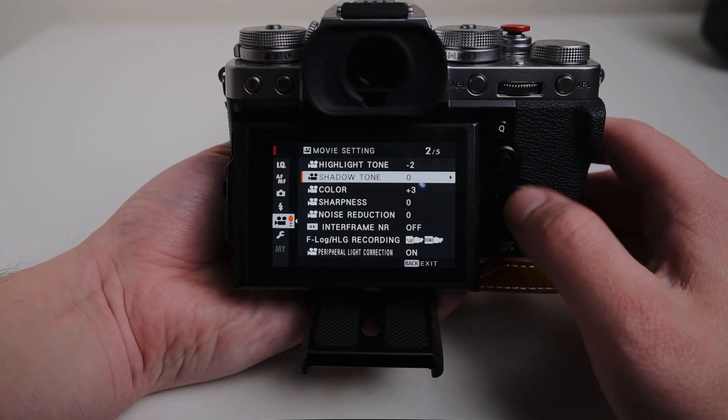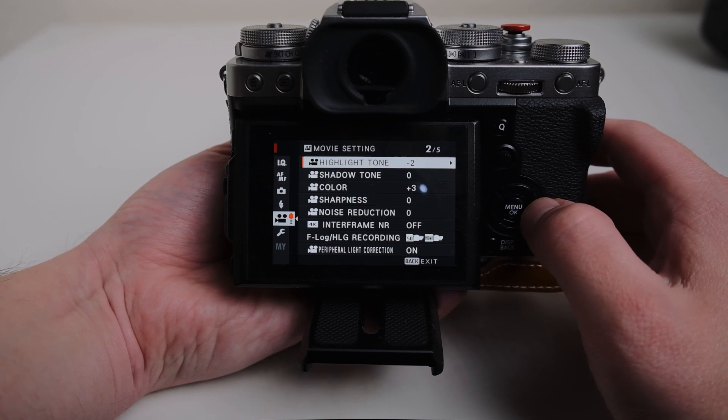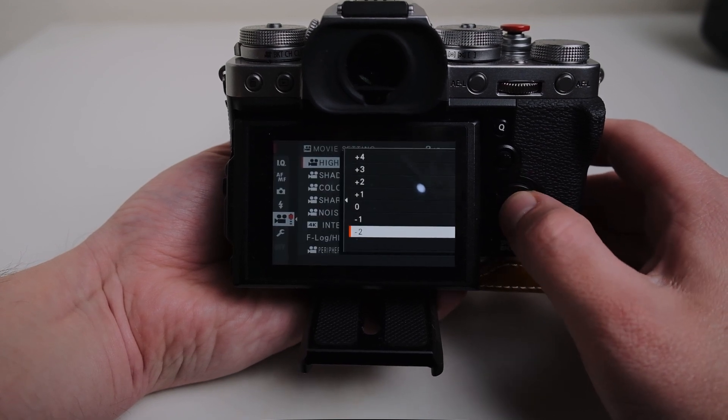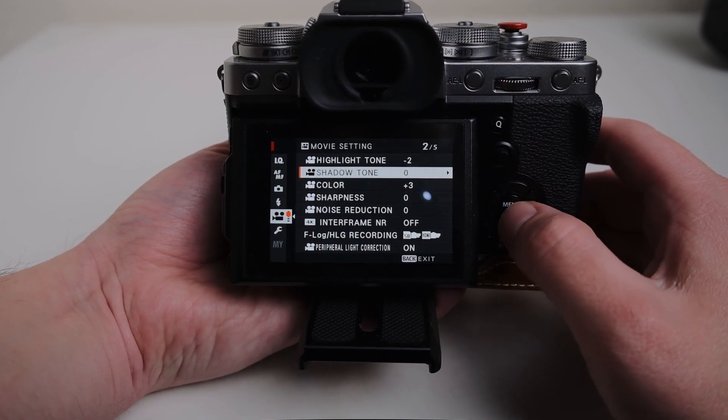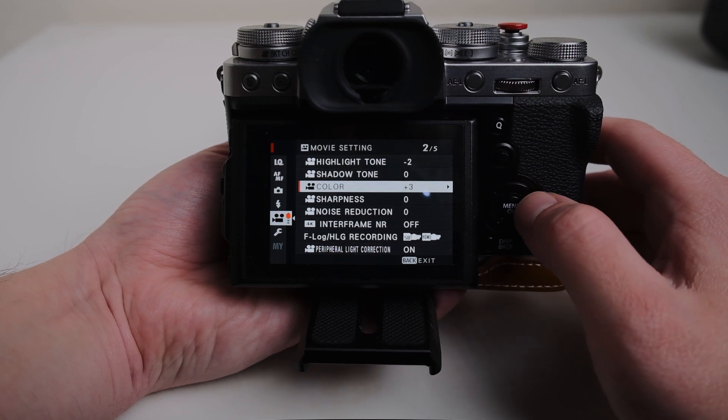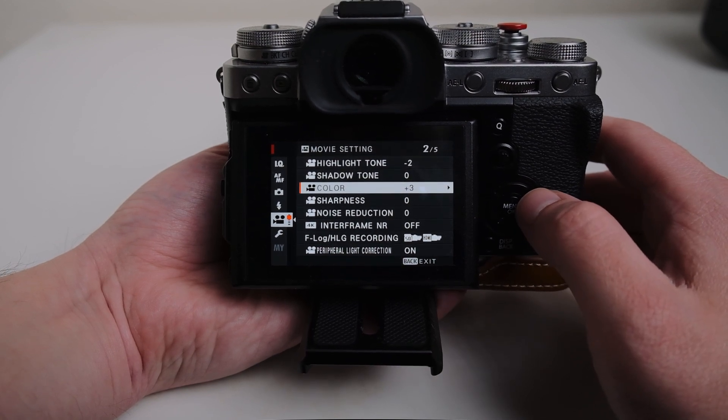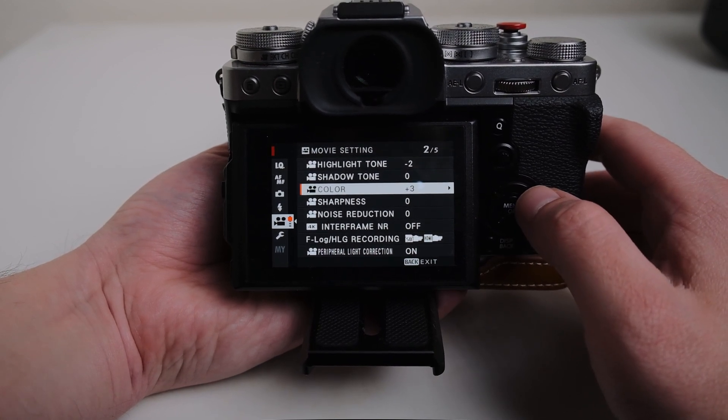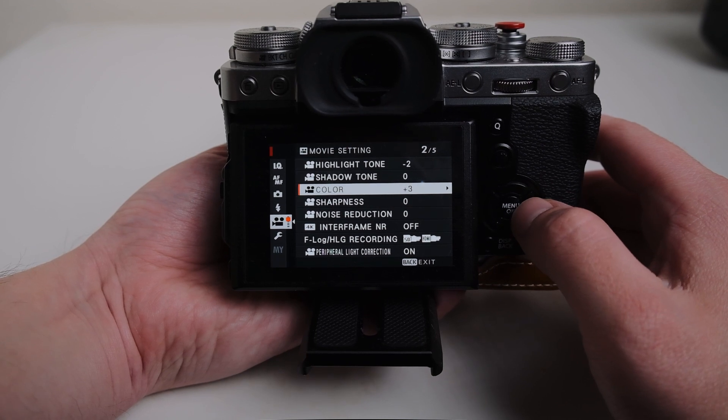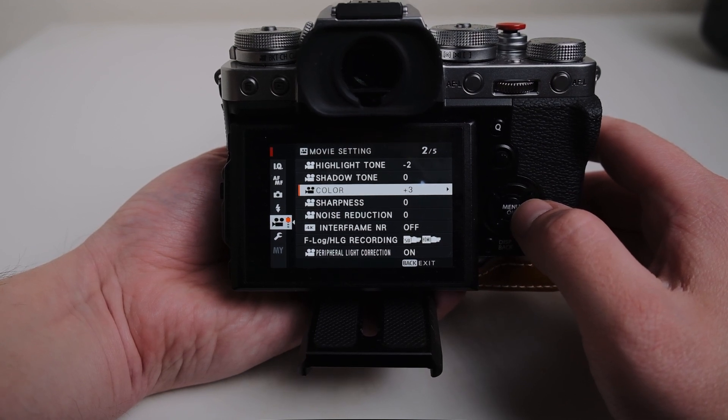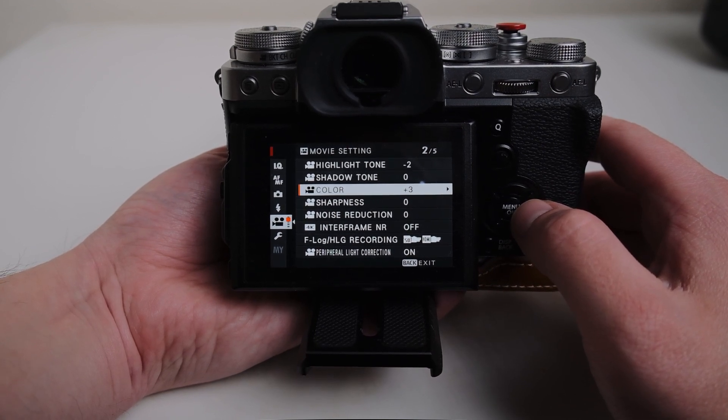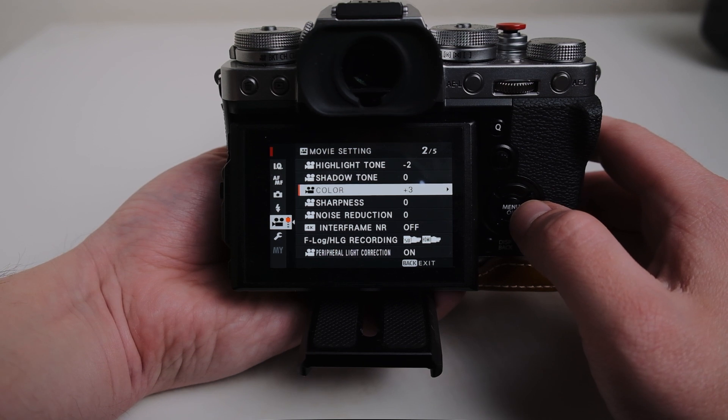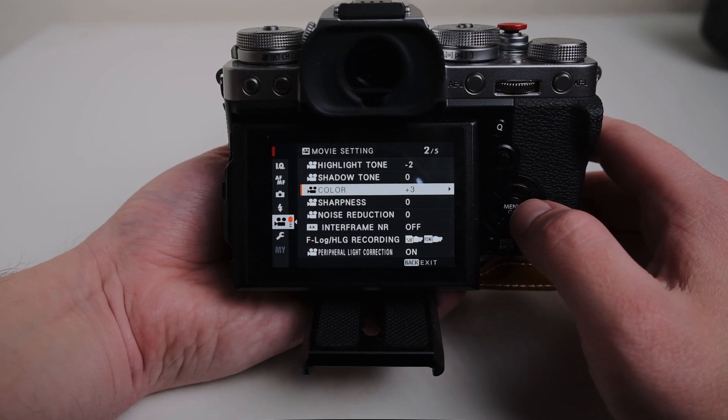So I'm getting into the settings here. My highlight tone I have down to negative 2. Shadow tone I'm leaving alone. My color, a lot of people might not agree with this, but I actually have it set to plus 3 because I feel like it really gives a nice neutral looking image that I really like.